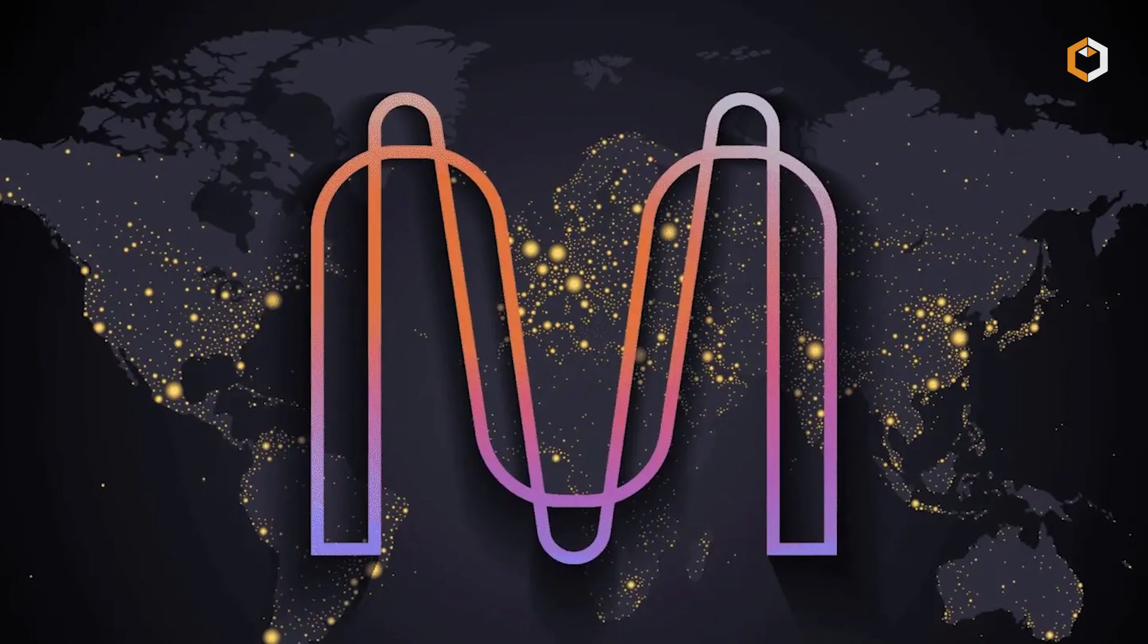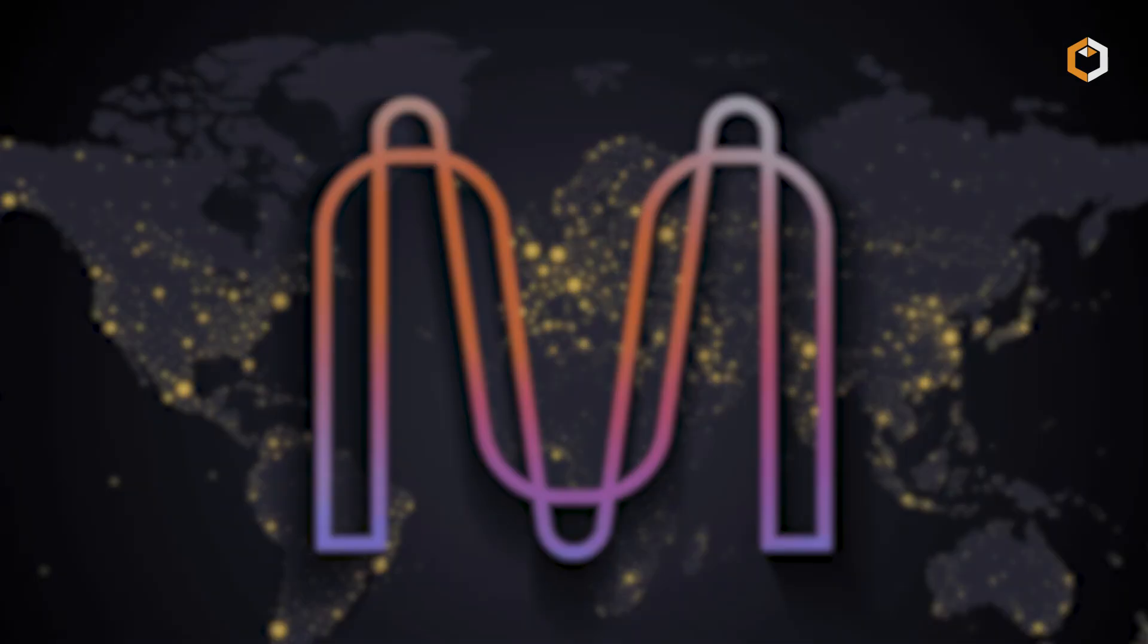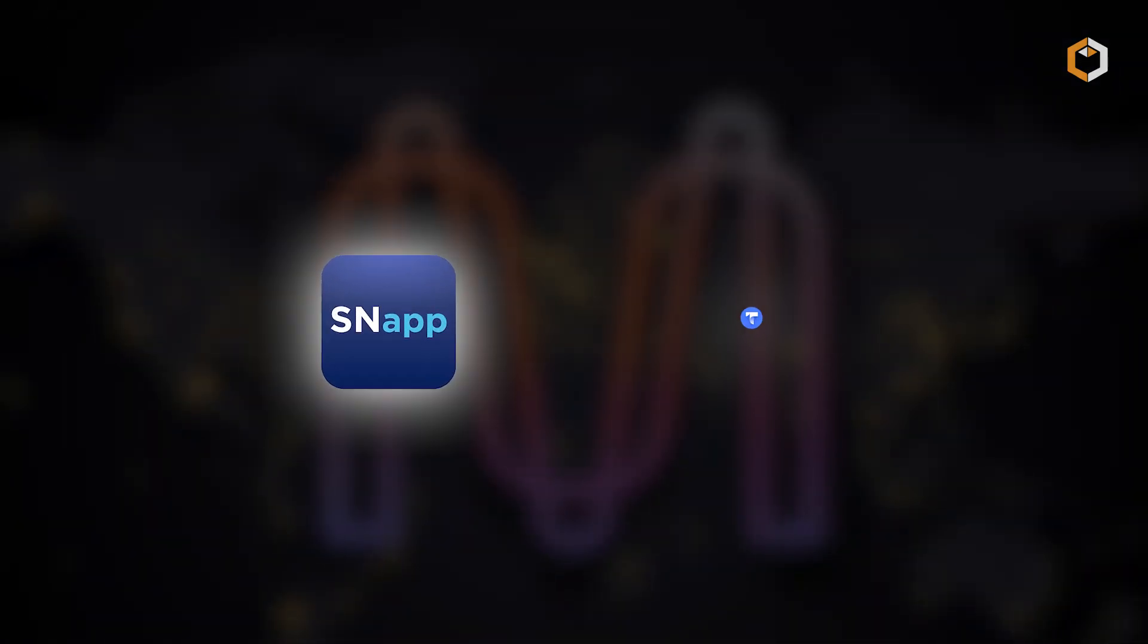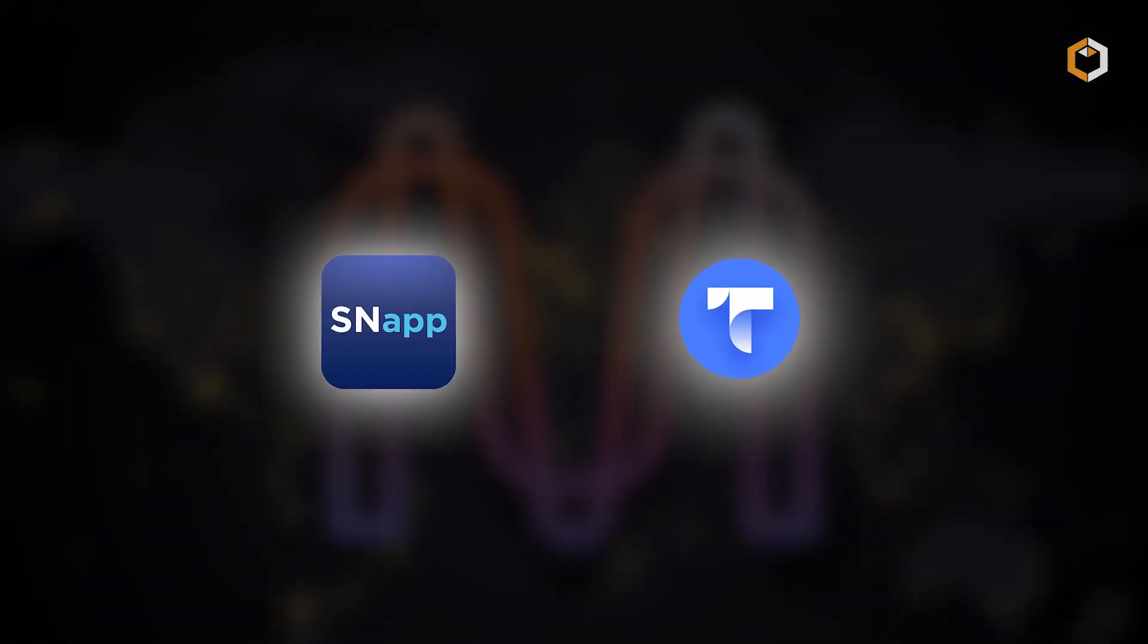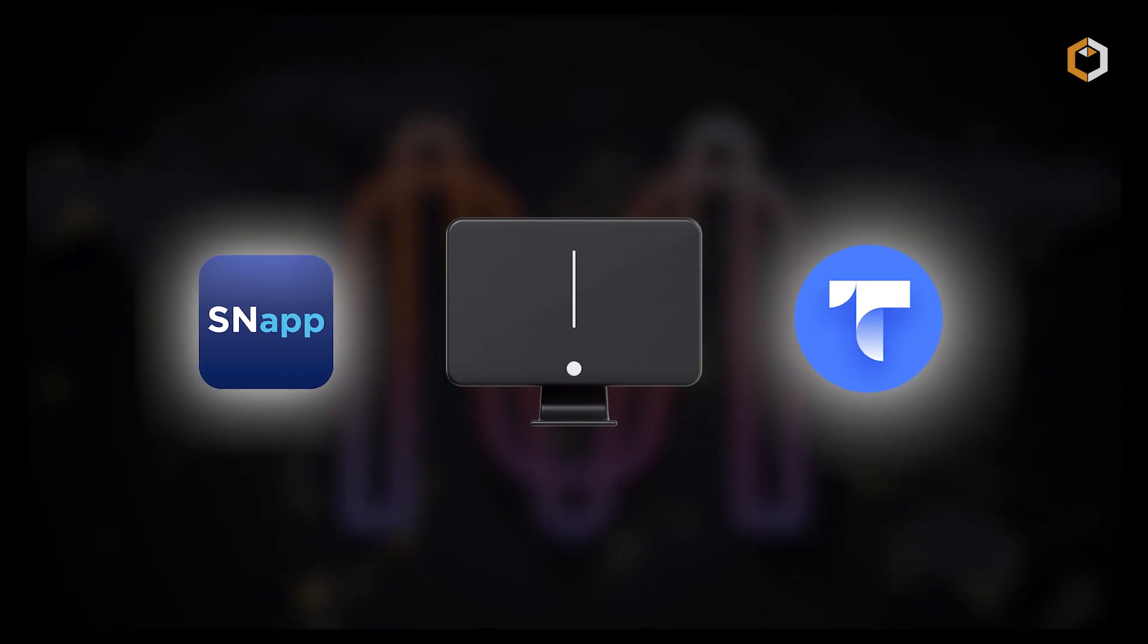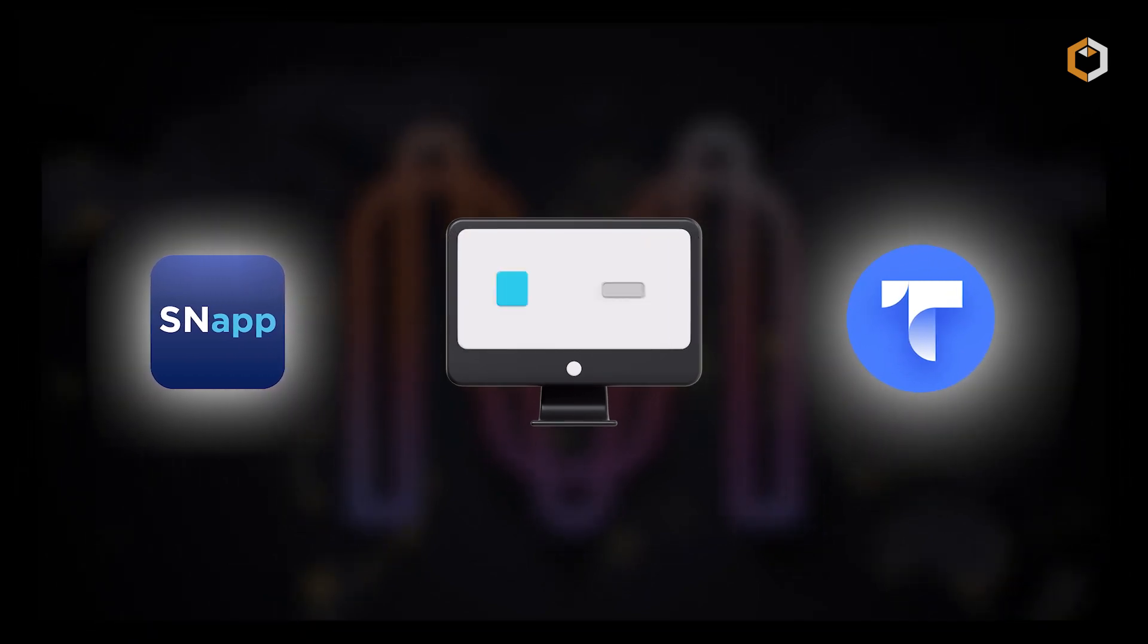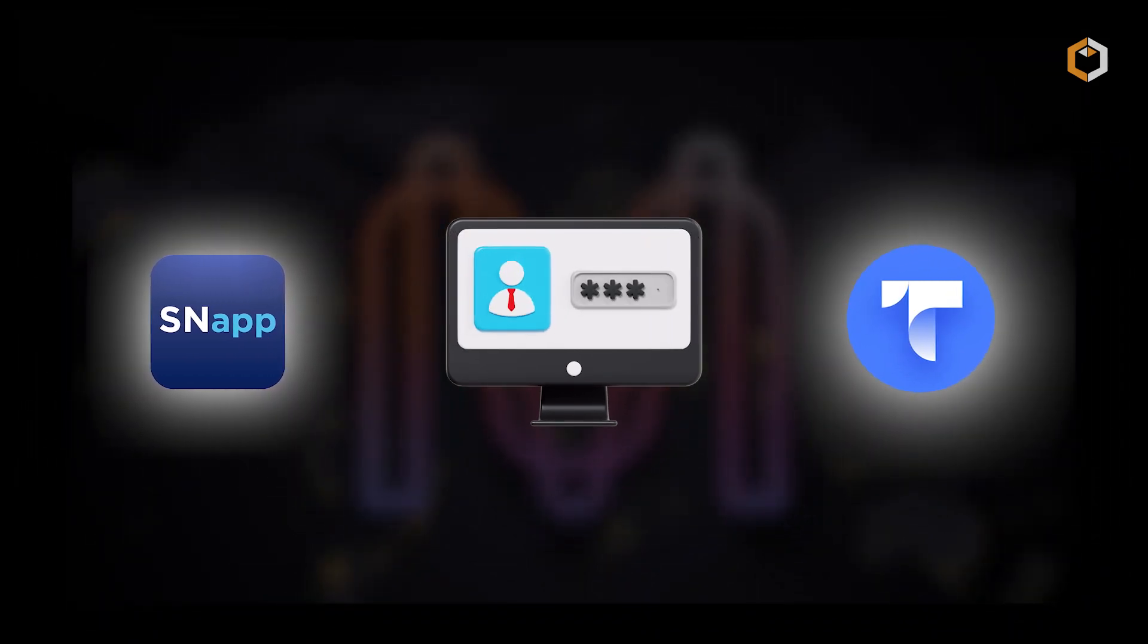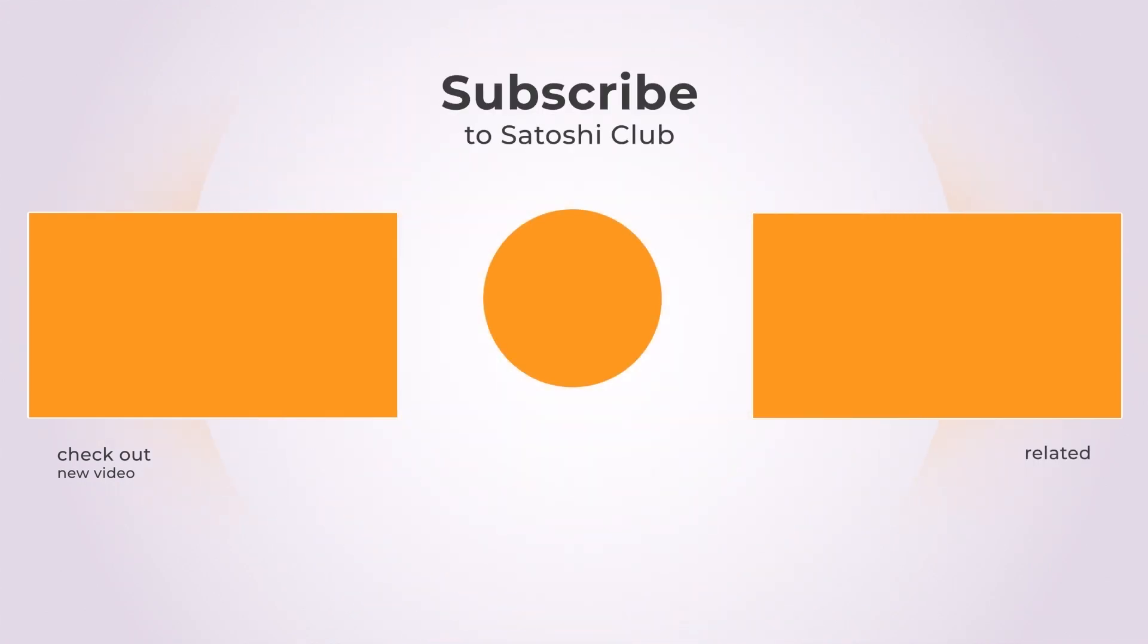MENA also powers decentralized apps, or snaps, like Teller, which lets users prove their creditworthiness without sharing private data. Subscribe to Satoshi Club.